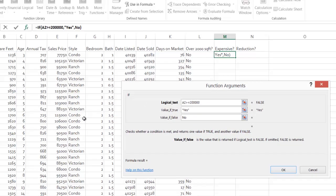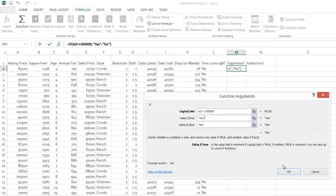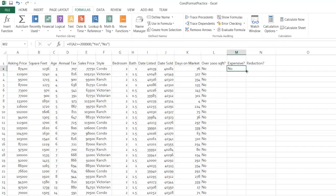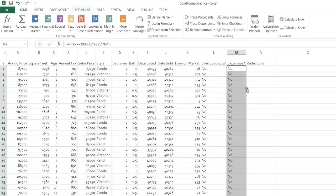If I click OK, I get no and that looks like the case. Then double click the fill handle.